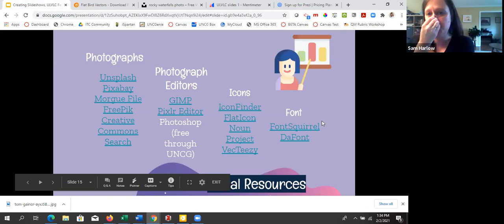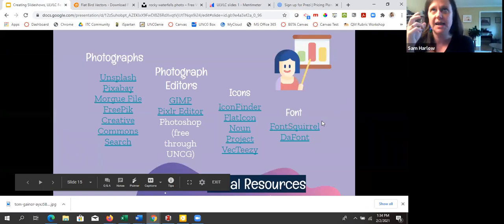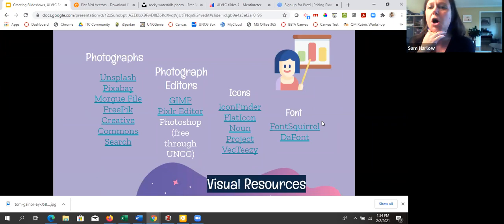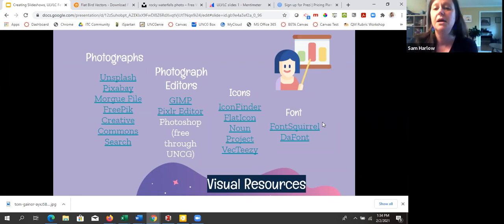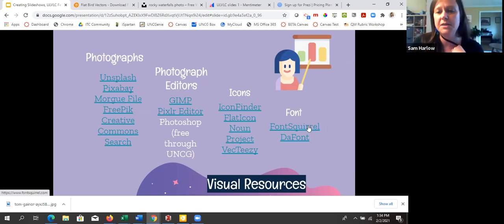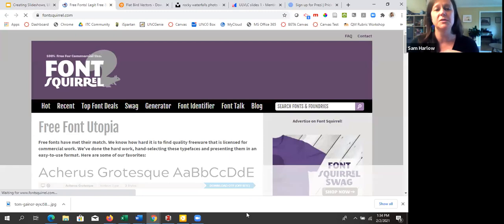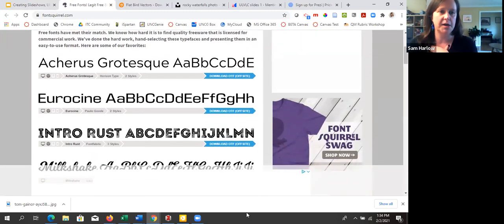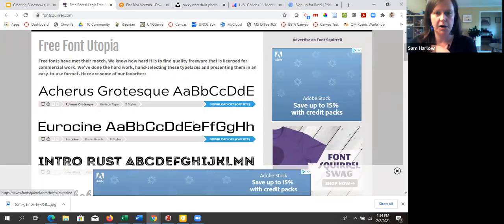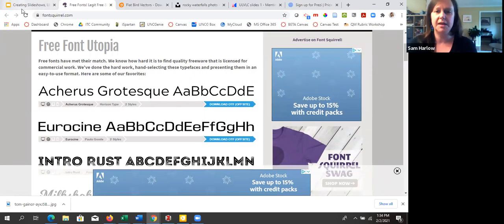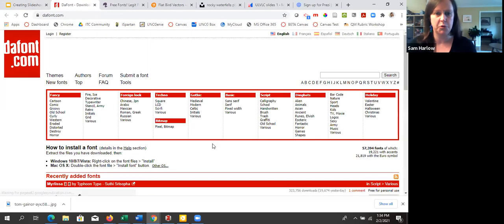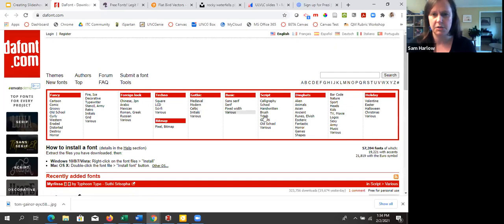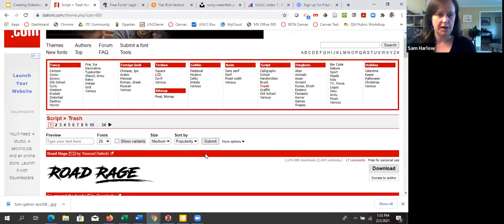For fonts: Google Slides, PowerPoint, Canva, and presumably Prezi all come with a ton of fonts. You can match fonts to a style guide or your presentation style. You can also go to Font Squirrel and The Font to download additional fonts — Font Squirrel gives you a download you can then upload into Google Slides or PowerPoint. The Font requires you to know your fonts a bit better since you click on them to see what they look like.